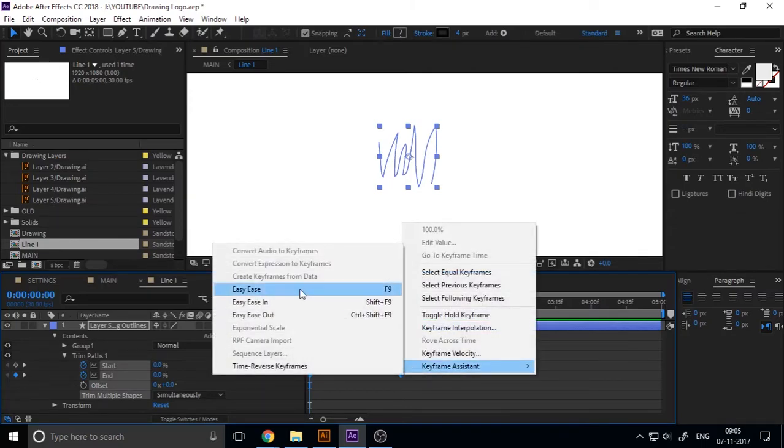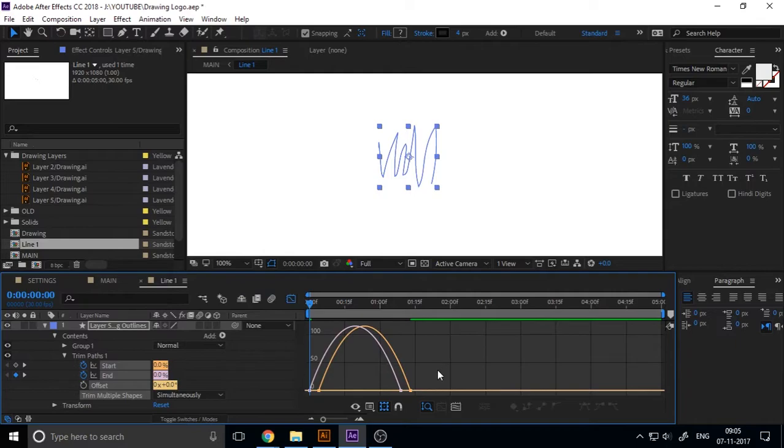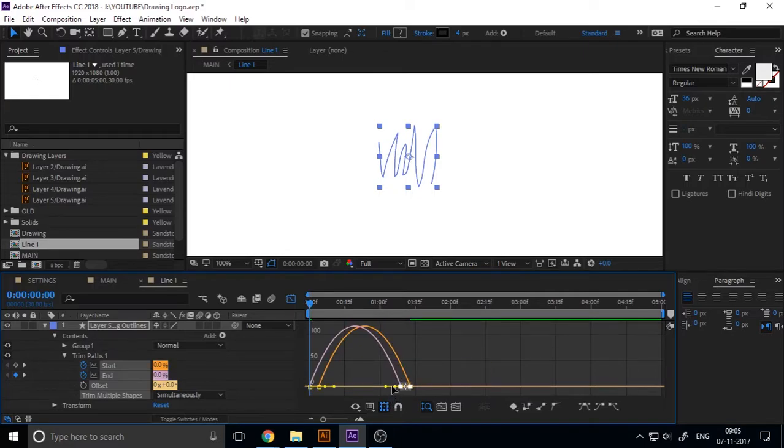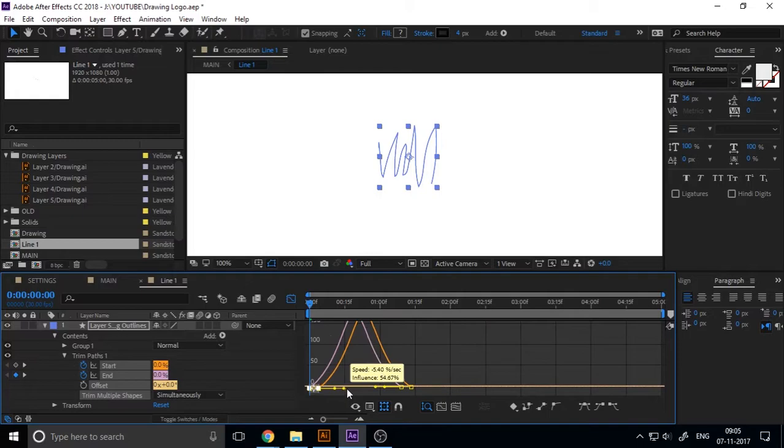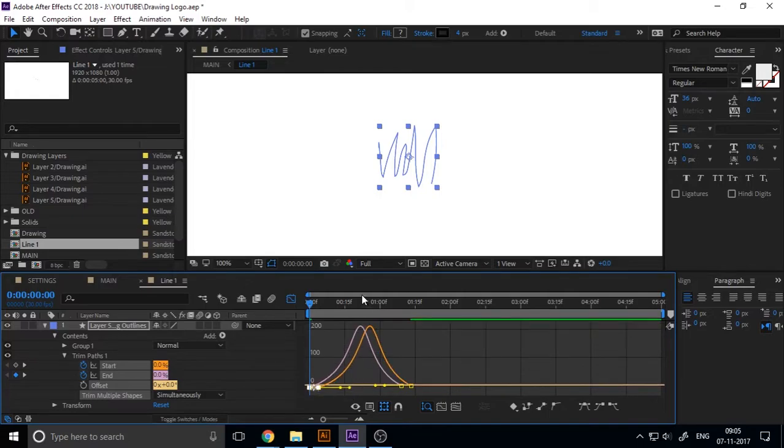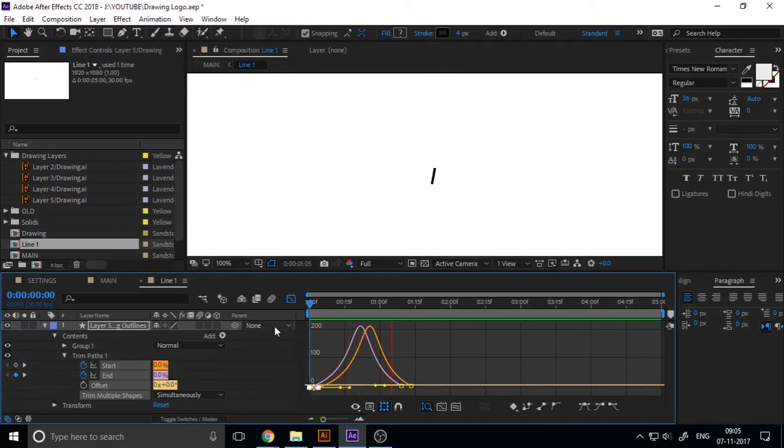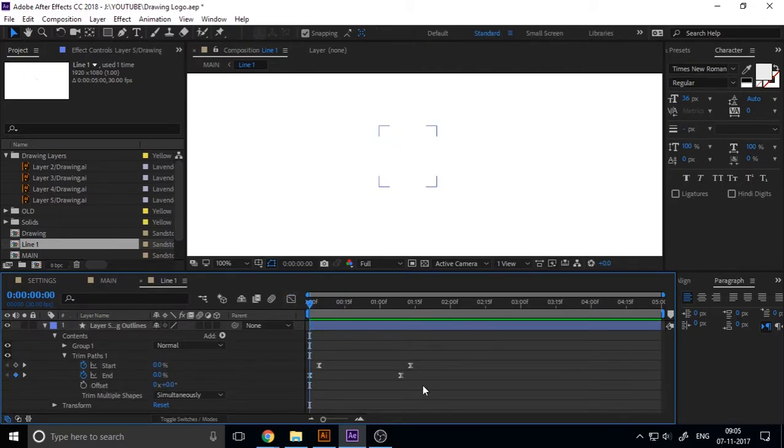Now I want a smooth animation, so I select all frames and add keyframe assistant into easy ease out. Edit the speed graph, select the keyframe and make the bezier like this. Come back to our timeline by leaving graph editor.